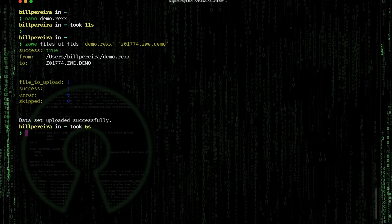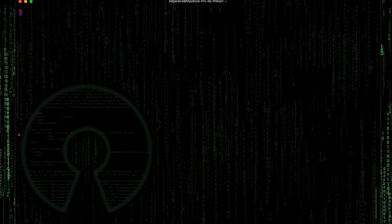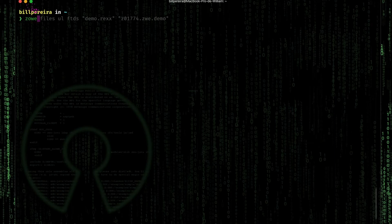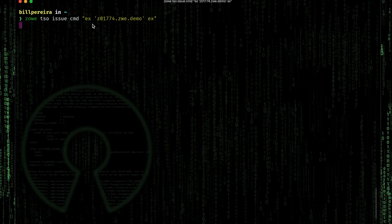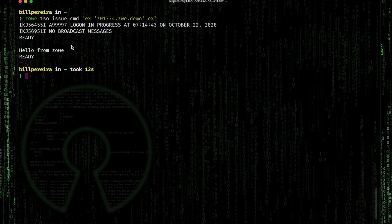Now, what we are going to use to execute that — let's press clear. We are going to use the TSO options to execute a REXX exec. So: Zowe TSO Issue Command. We are going to work more with TSO commands in future challenges.